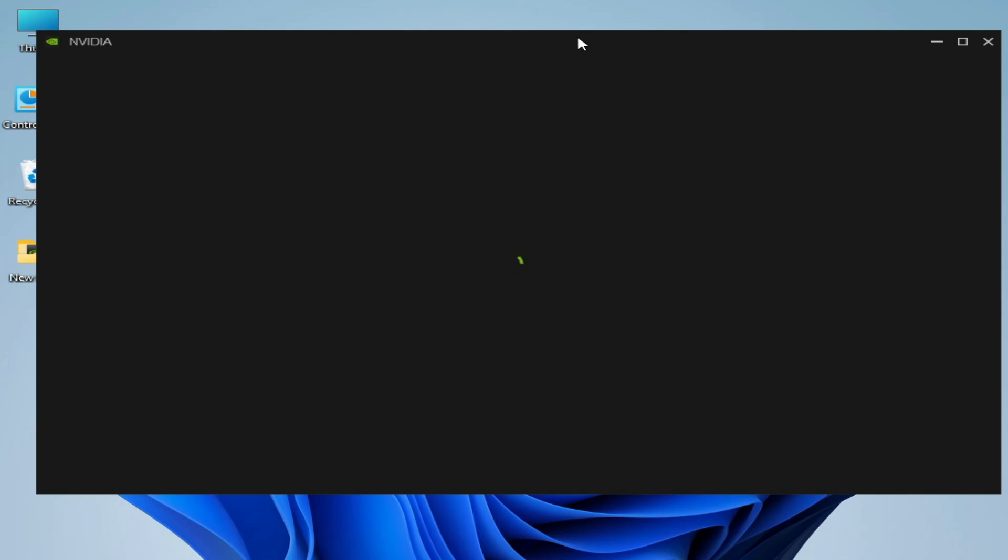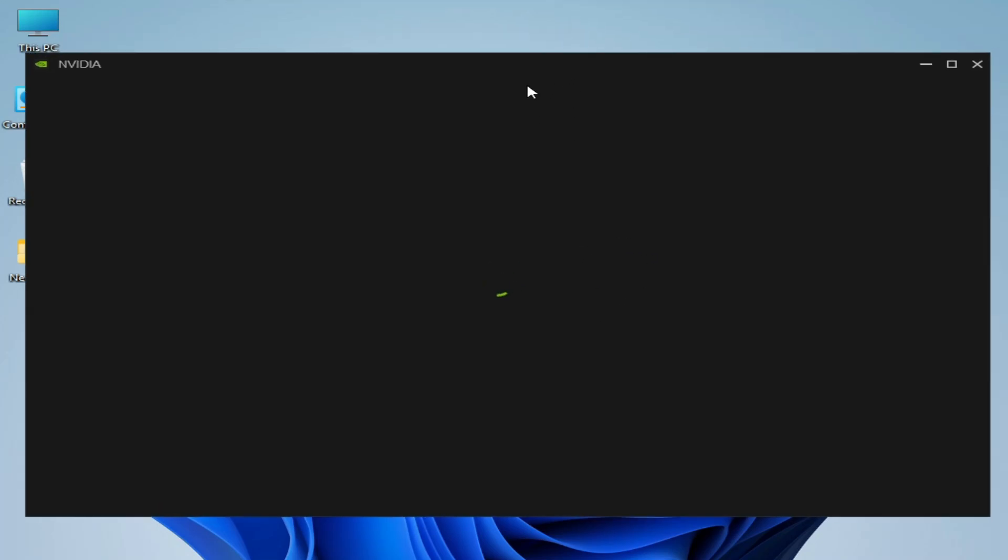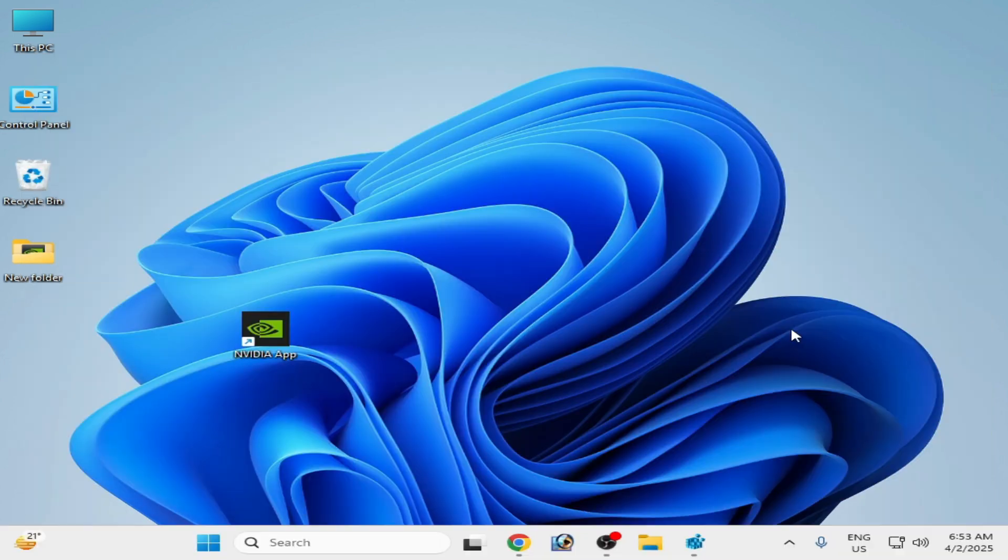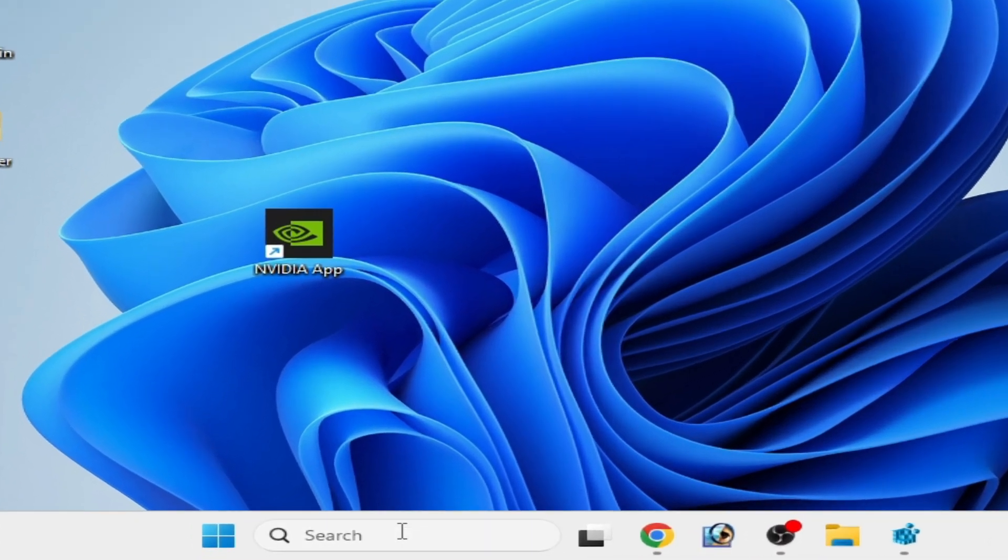Hello guys, welcome back to my channel. In this video, I'm going to show you how to fix NVIDIA GeForce error 'there was a problem with NVIDIA app, relaunch your app.' Let's get started with solution number one.